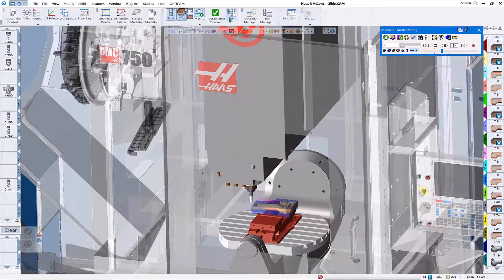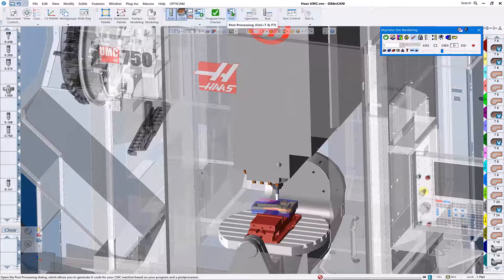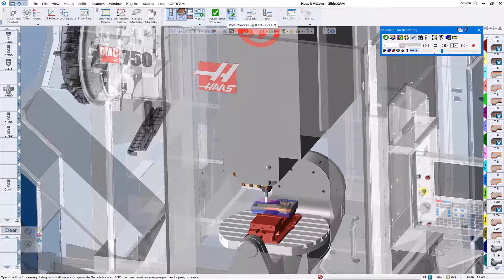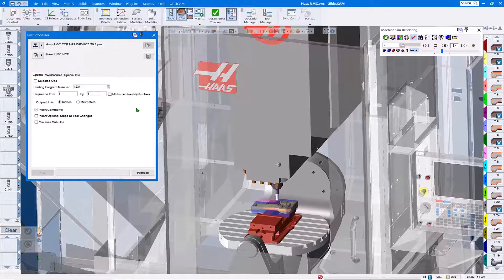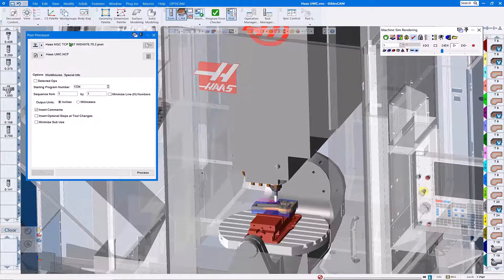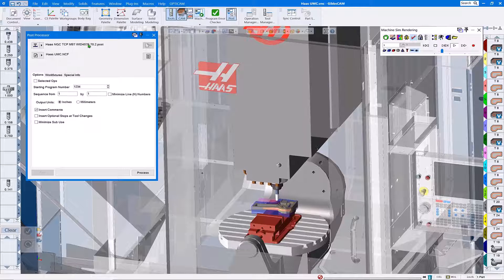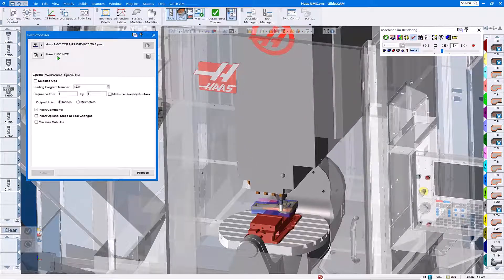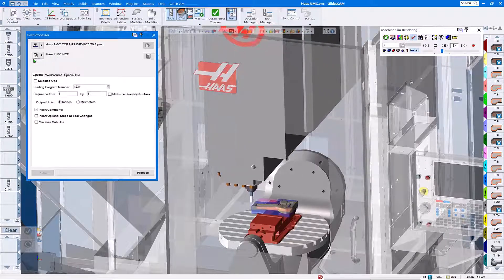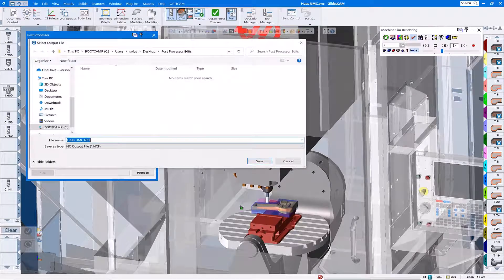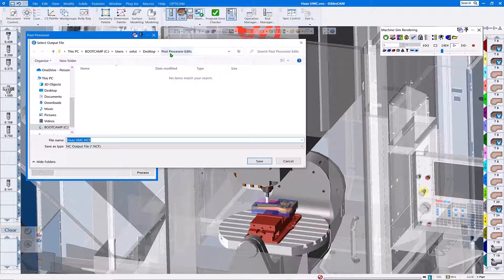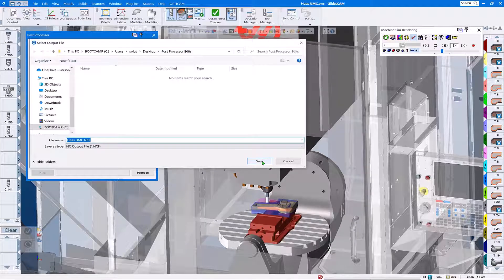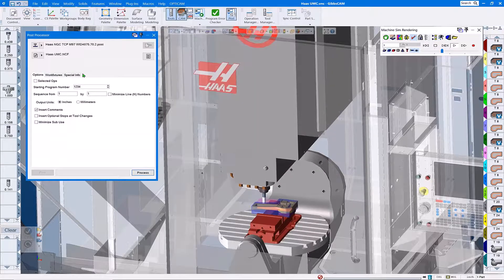What we're going to do is take our VNC file and open the post processing dialog. Ensure that our post processor is loaded, give our g-code file a name, and put that in a location where we know where it's at so we can retrieve it for emailing to the post department later.